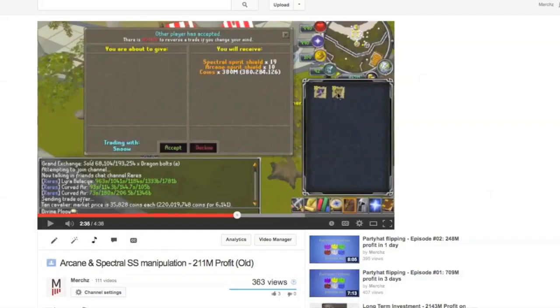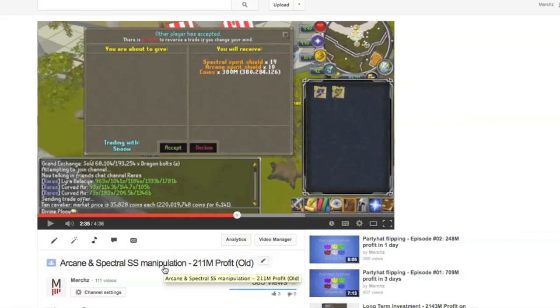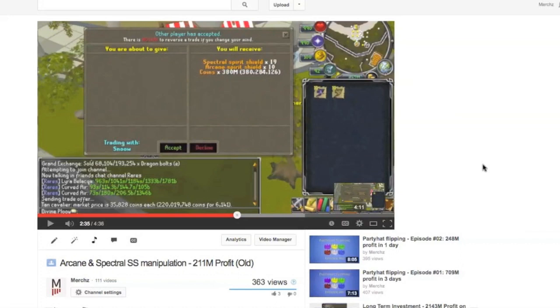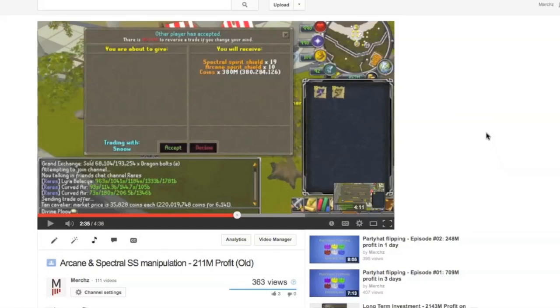Right, this is an old video that Snow and I did after free trade was released. This was the arcane and spectral spirit shield manipulation. You could consider this the more modern version of a clan buyout. We also did this in larger groups and it worked because limit boosting existed then.